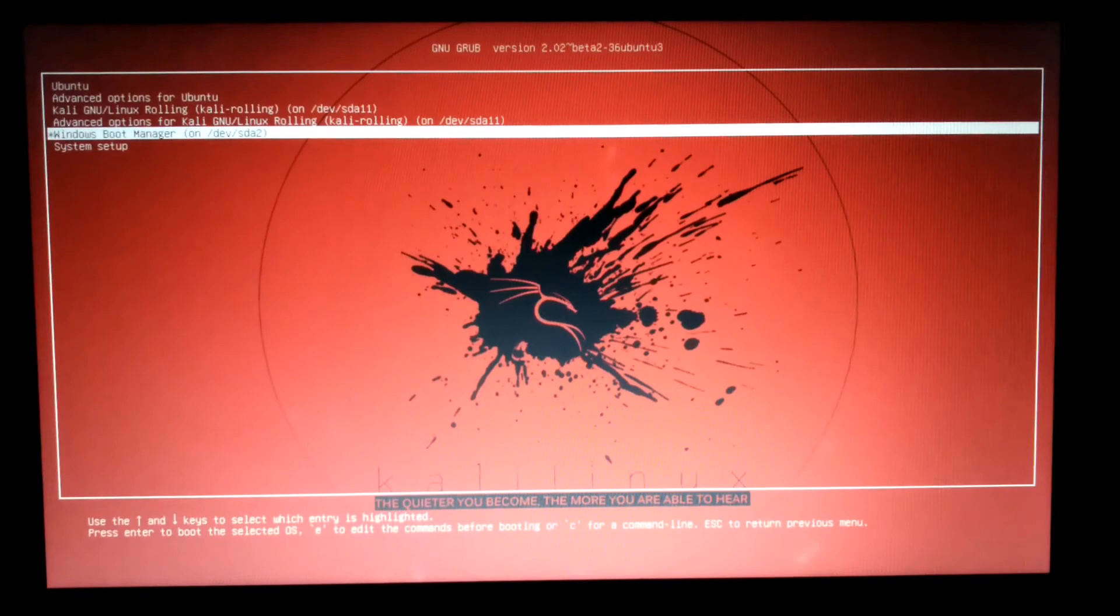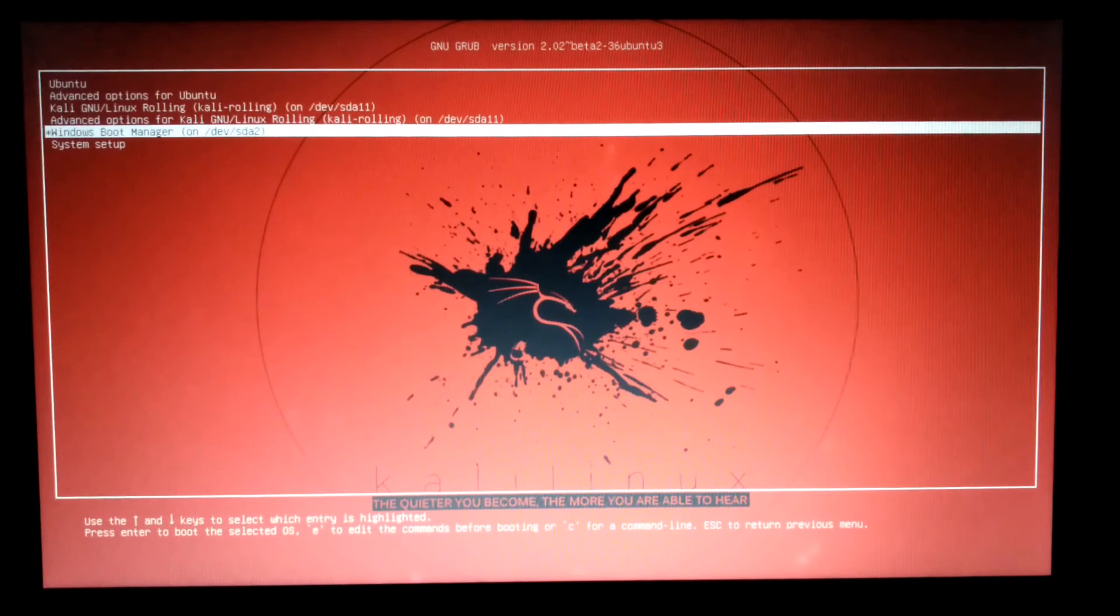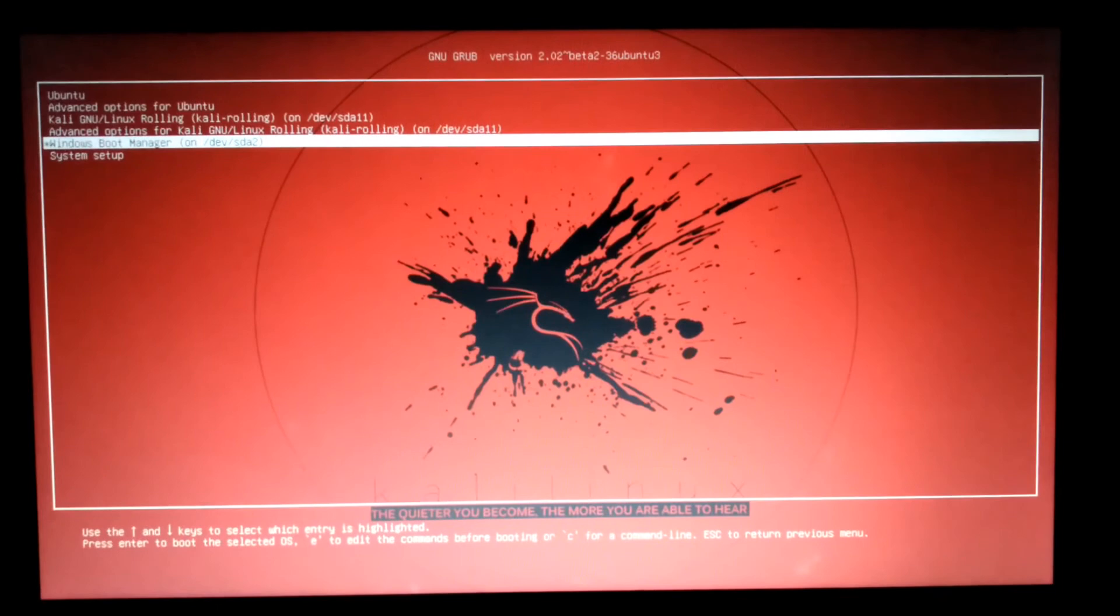Alright guys, we're in the GRUB menu now. As you can see, the desktop background has been changed and also the default option has been set to Windows Boot Manager. The default timeout cannot be seen here, but when you boot into the GRUB menu, please check it out.